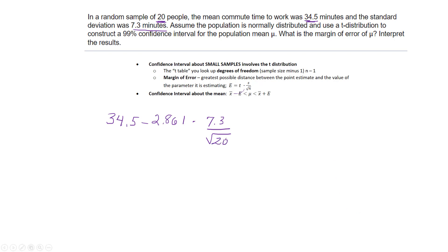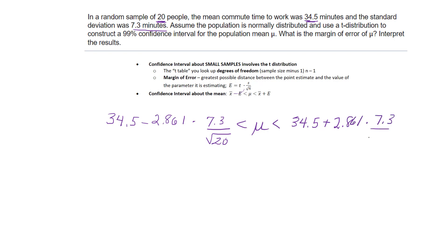And so this is going to be my interval about my mean. I just do the same thing on this side, but plus 2.861 times 7.3 over the square root of 20.